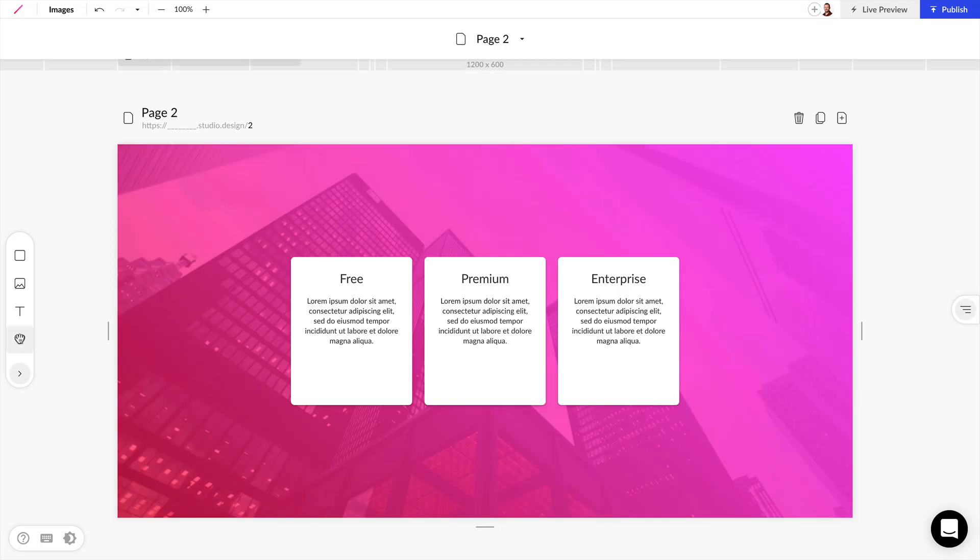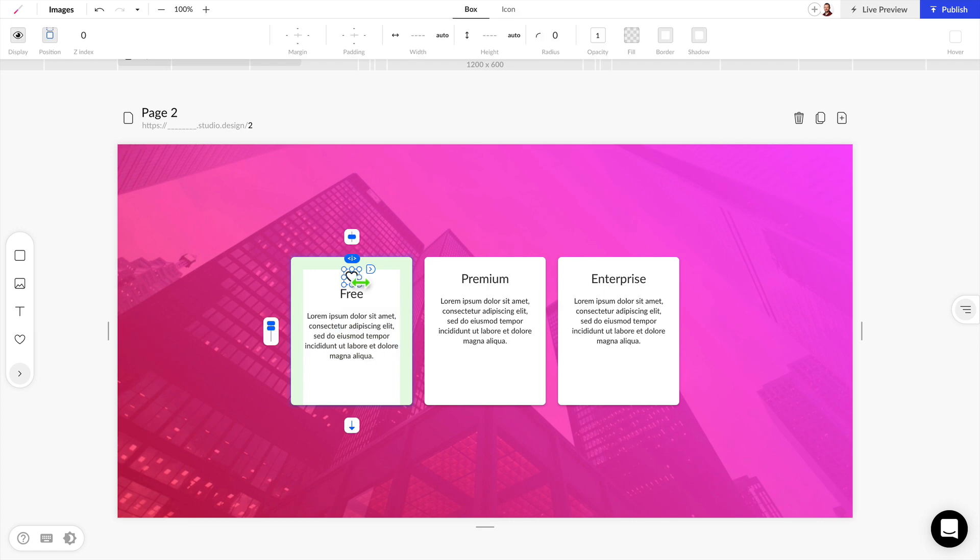In the Elements panel, we can simply drag and drop this heart icon on top of this free text here, and we have a heart icon.